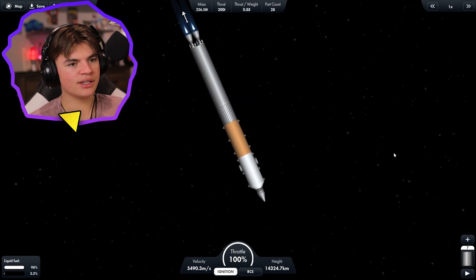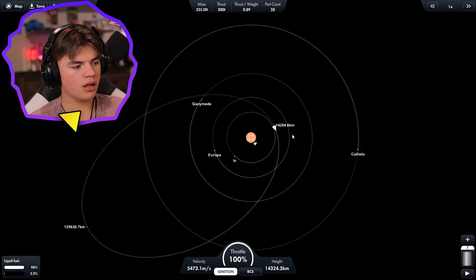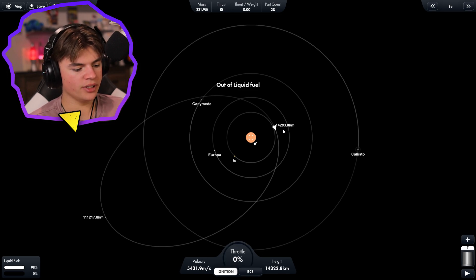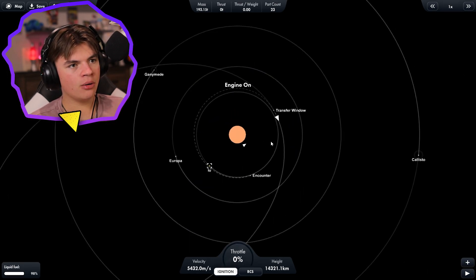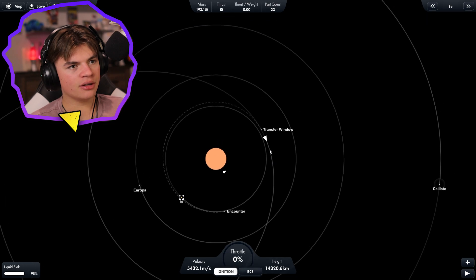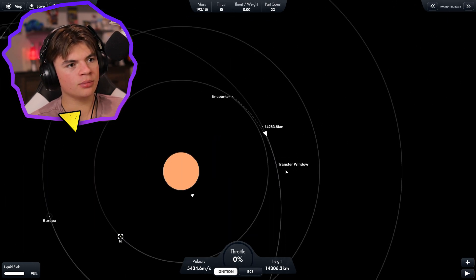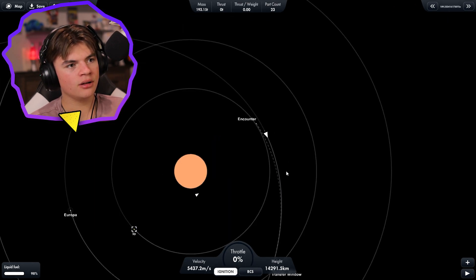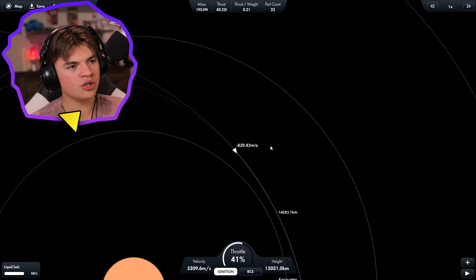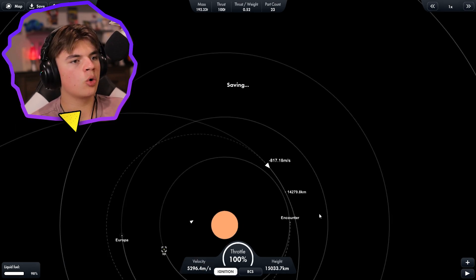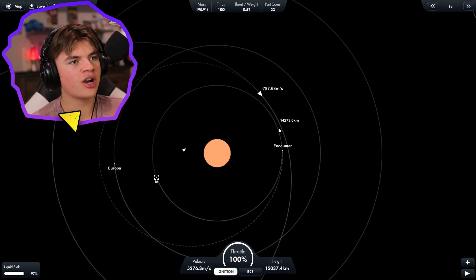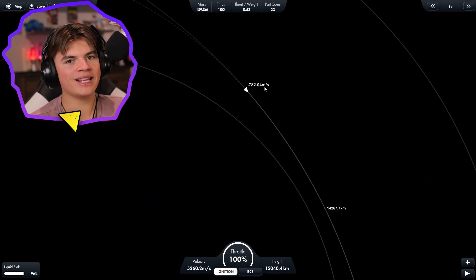It looks like we're gonna have to dip into our next stage a little bit but that's okay. Yeah actually before we do that let's just try to get an encounter with IO and see what it's gonna have us do. It looks like transfer window, let's just warp to the transfer window. Slow down 830, so this should put us right on course to get into orbit of IO first try. This should be the most fuel efficient way to get into orbit of IO.